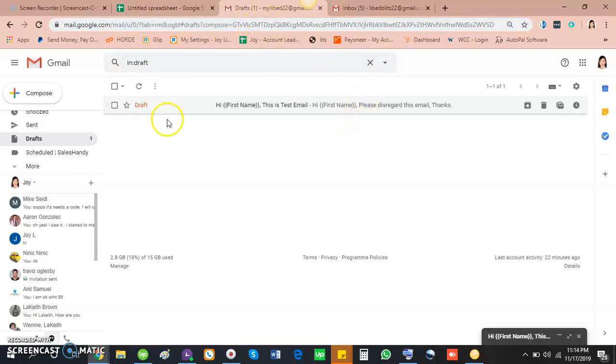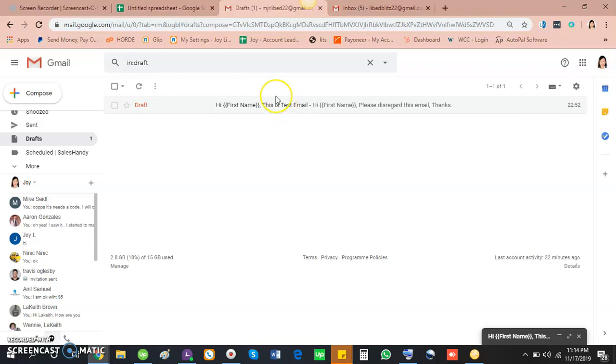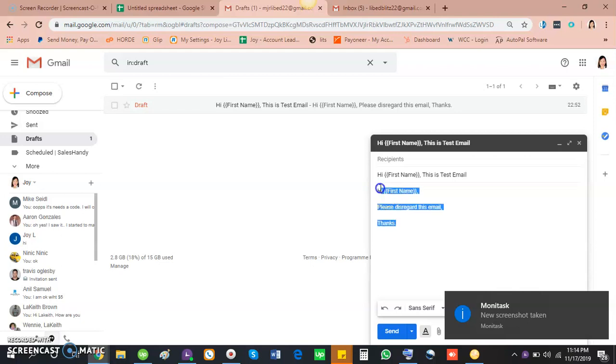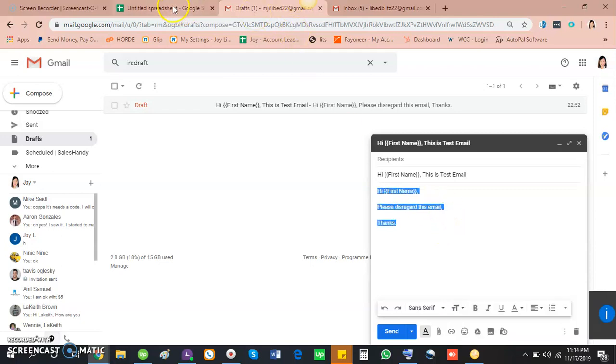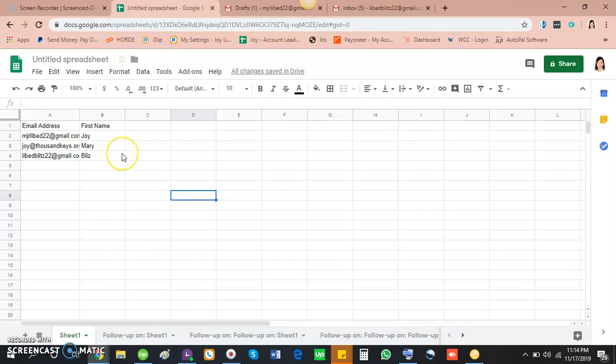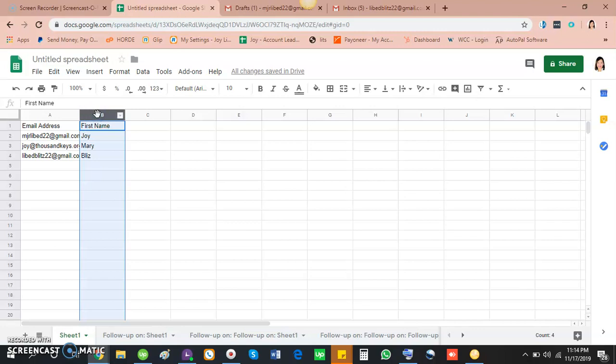You need the following: a Gmail address with the draft email you'll use for email blasting. So for example, this is the email draft. A Google sheet that contains the email address of your campaign targets with personalized information like name. Okay, this is the names.